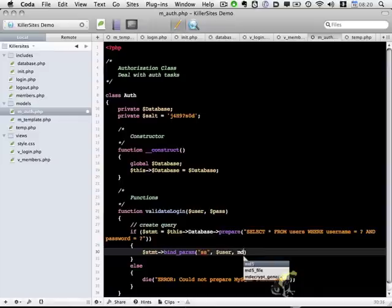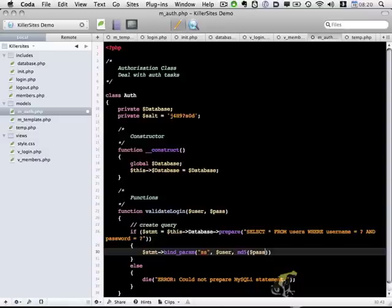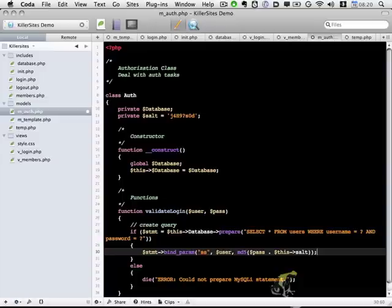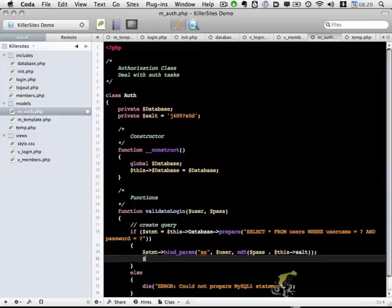And then finally the password, which is the MD5 of our pass plus our salt, like so. And then we're going to execute the statement.